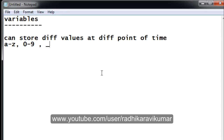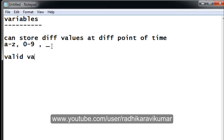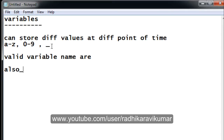The underscore is the only valid special character that can be used while creating a variable. Now let me give you some examples of valid variable names: you can say 'also_underscore', or 'bar_1', or 'bar2', and you can also start with an underscore, like '_bar'. These are all valid variable names.